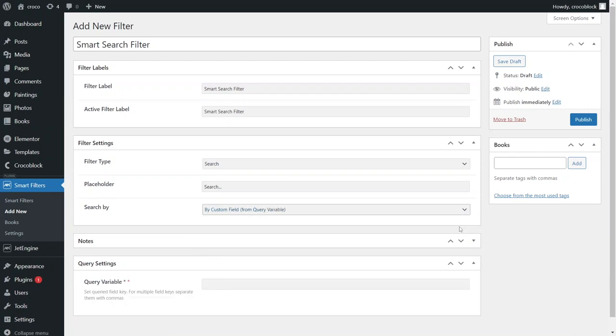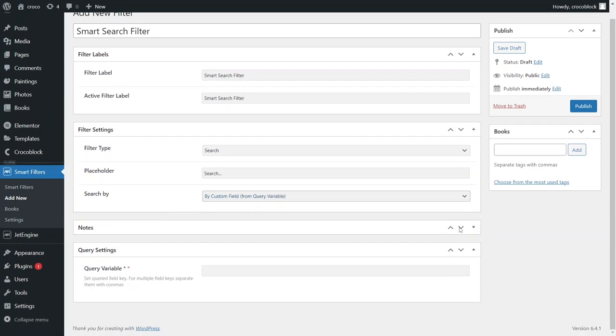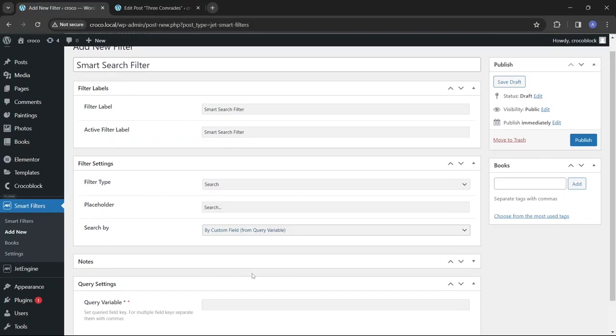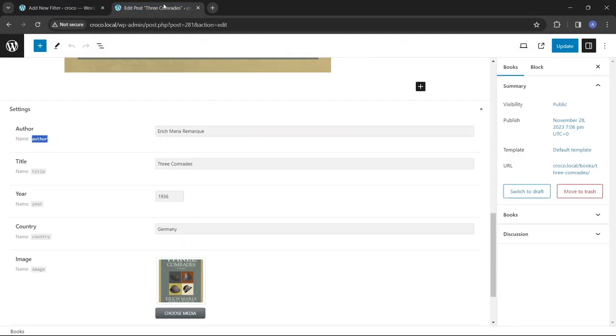This selection introduces a new query setting. The type of search applied to the current filter connects the post's meta fields to the search bar, verifying whether the values of the queried fields contain the text typed by user.